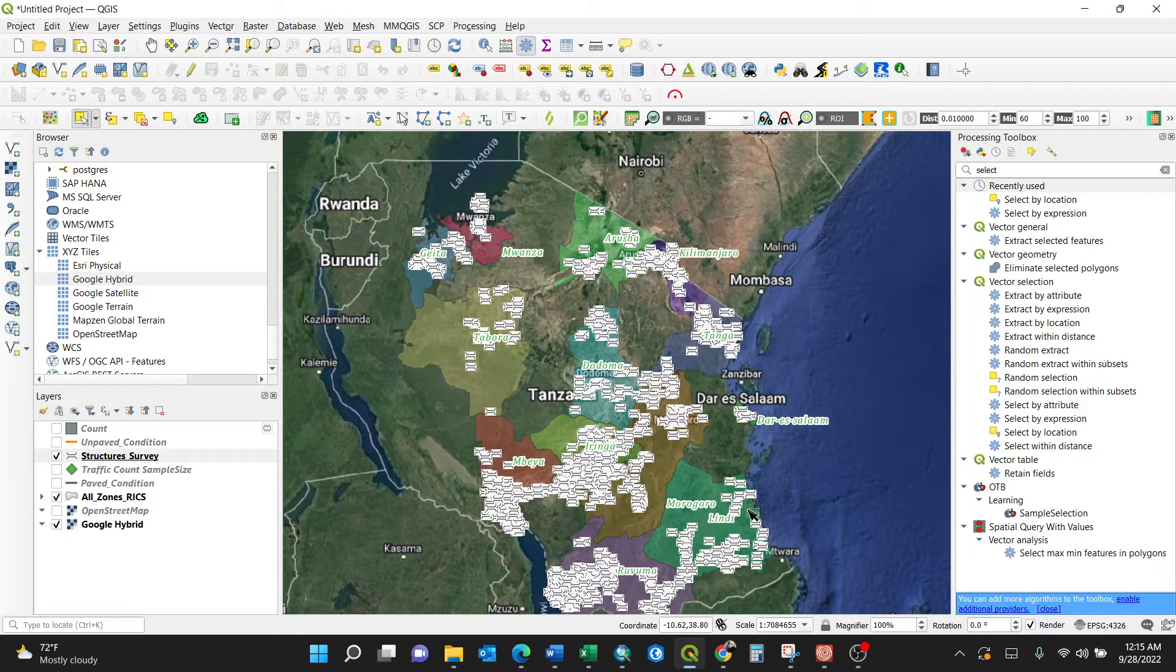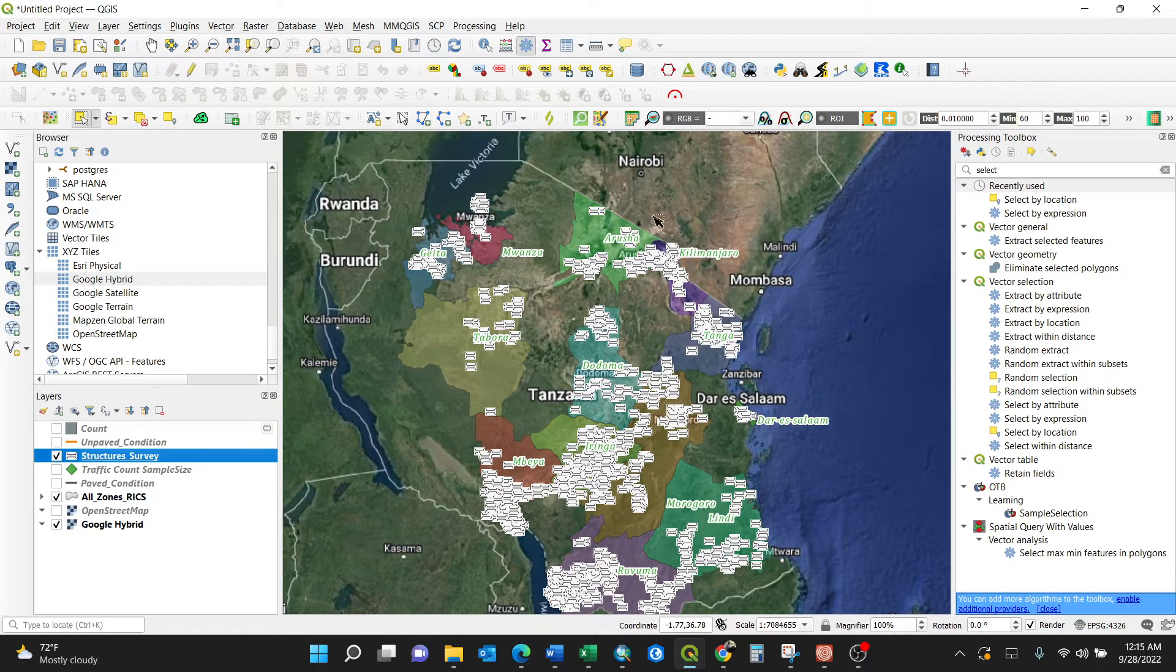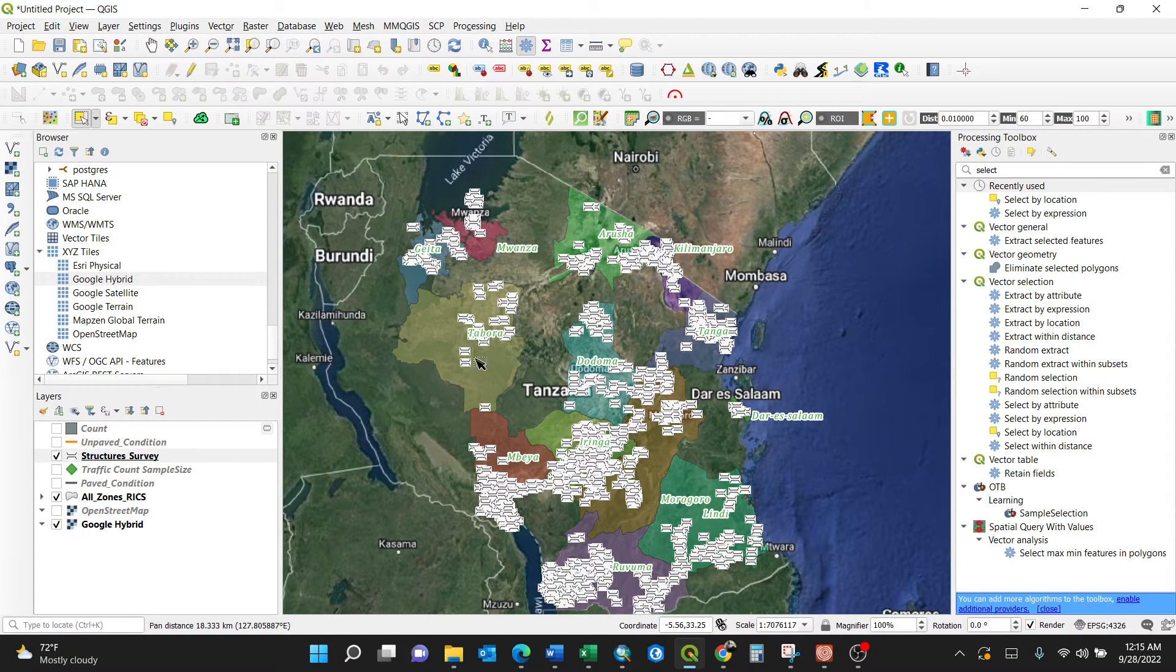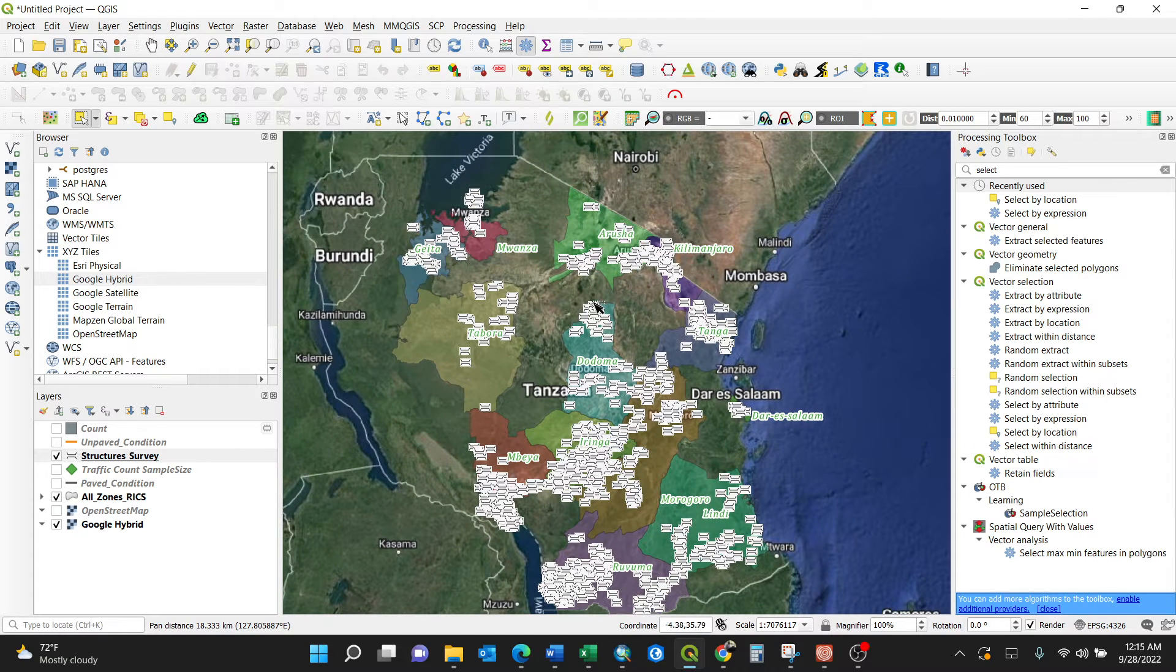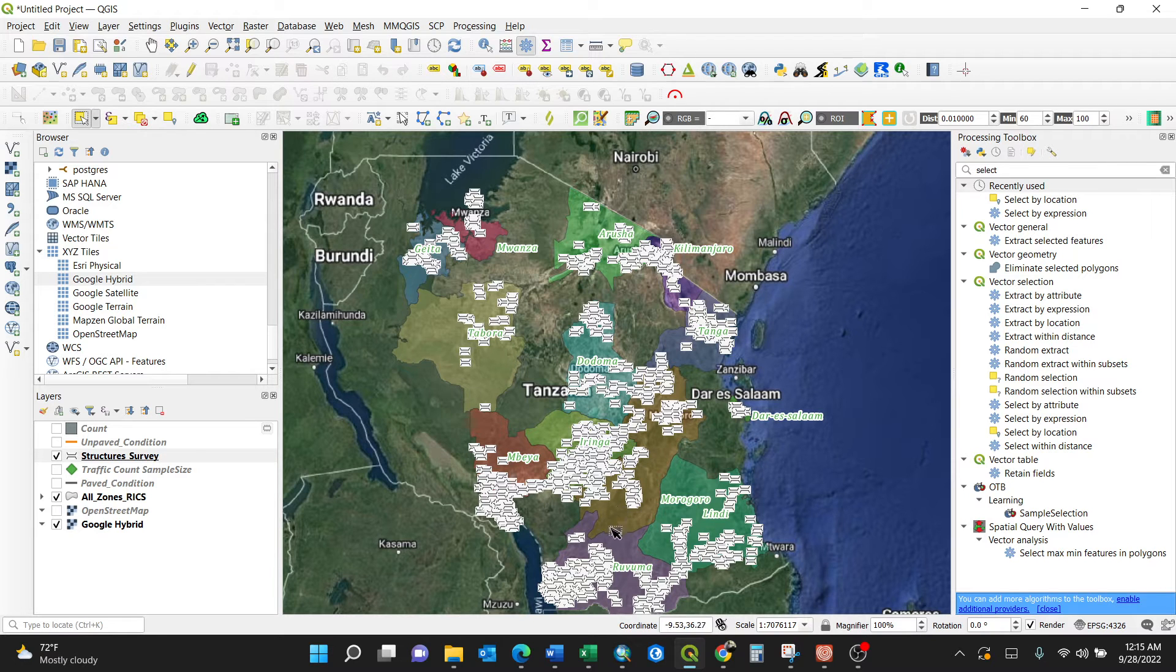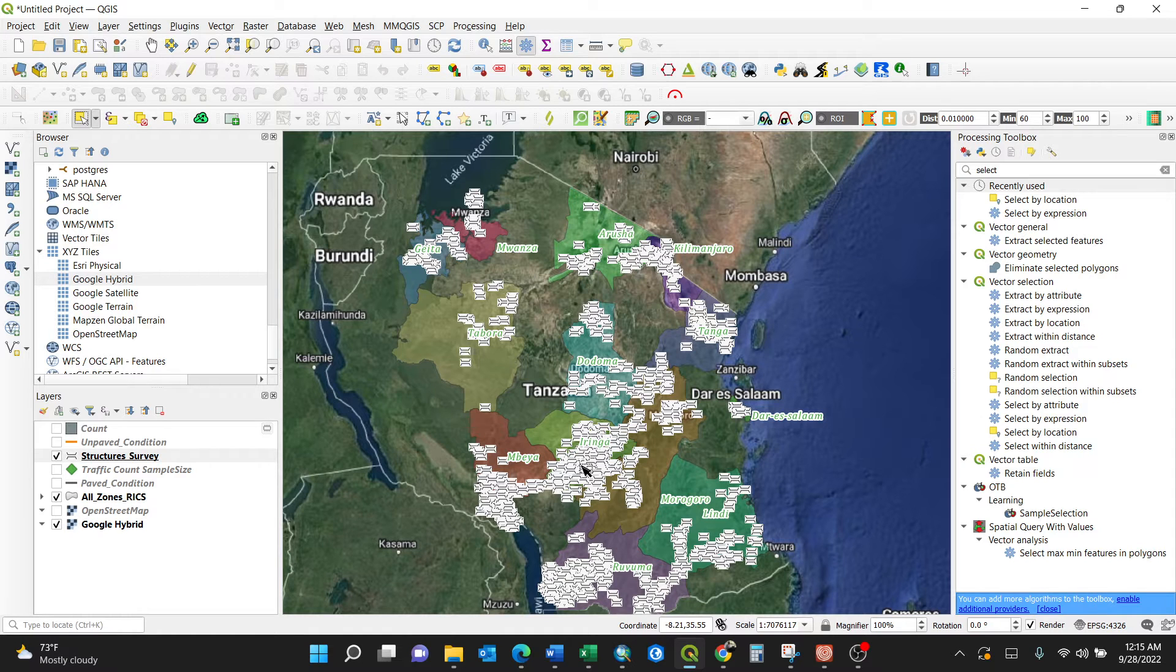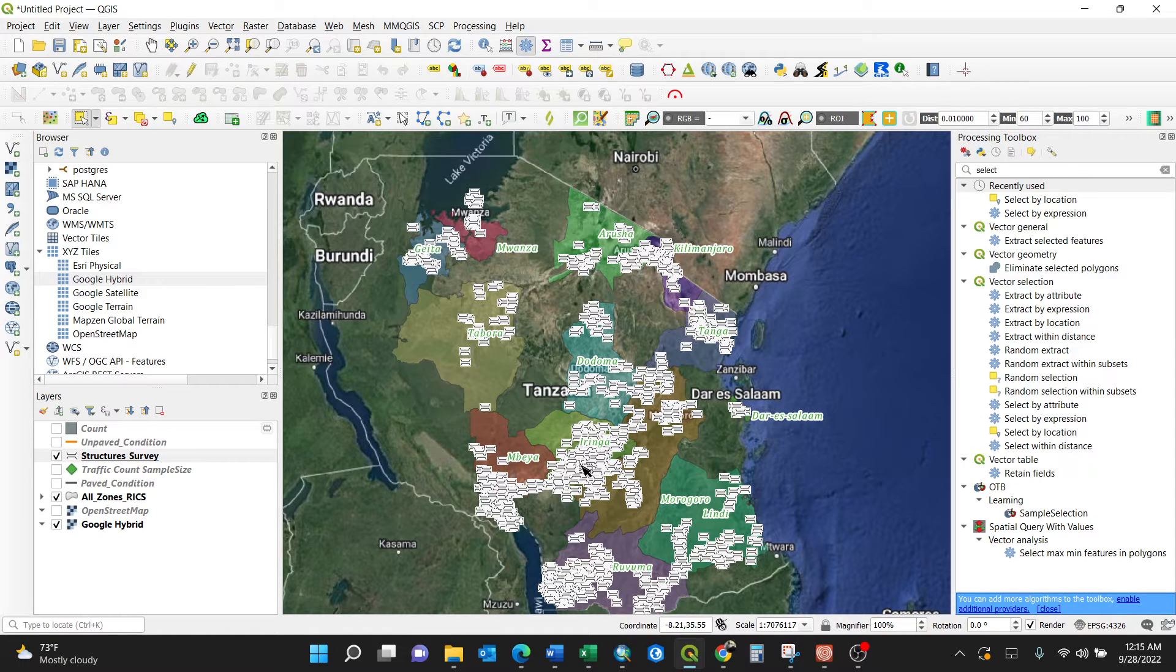Getting back to my QGIS now, for my case I have structures - these are bridges in Tanzania. I don't know how many bridges are in region Tabora, Geita, Ruvuma, Morogoro, or Lindi. I'm going to show you a very simple method using count points in polygon.